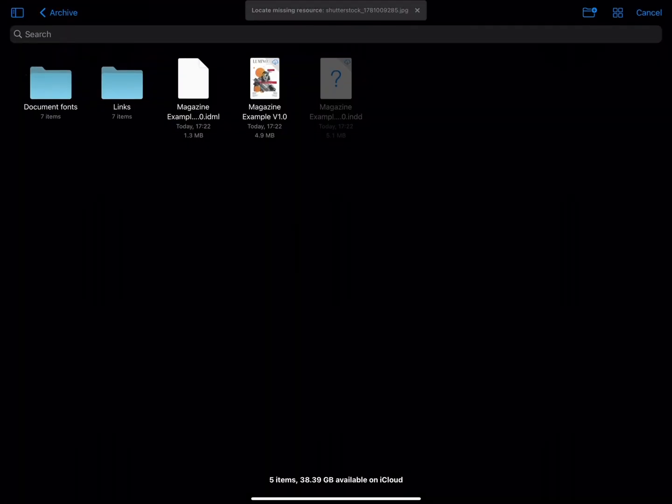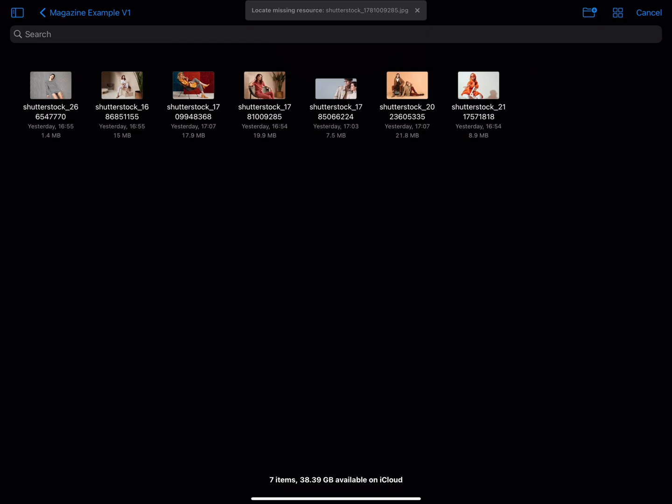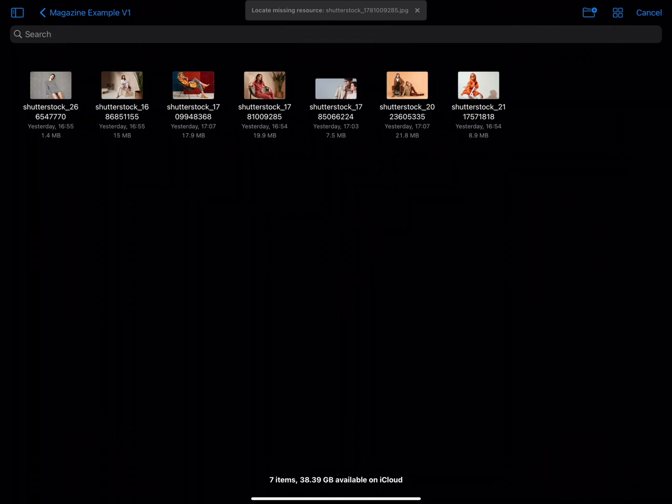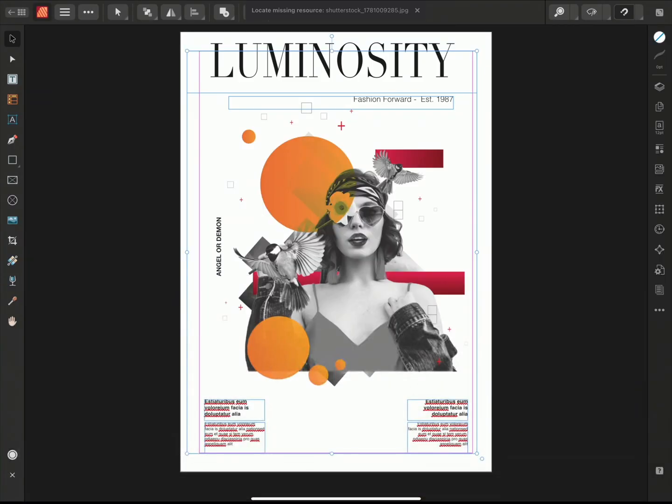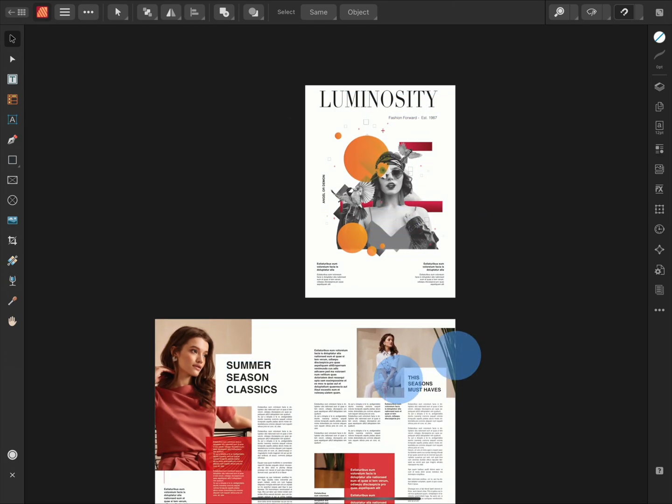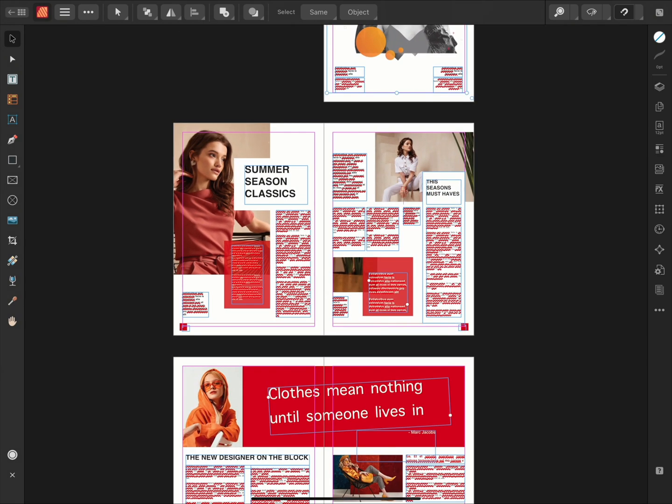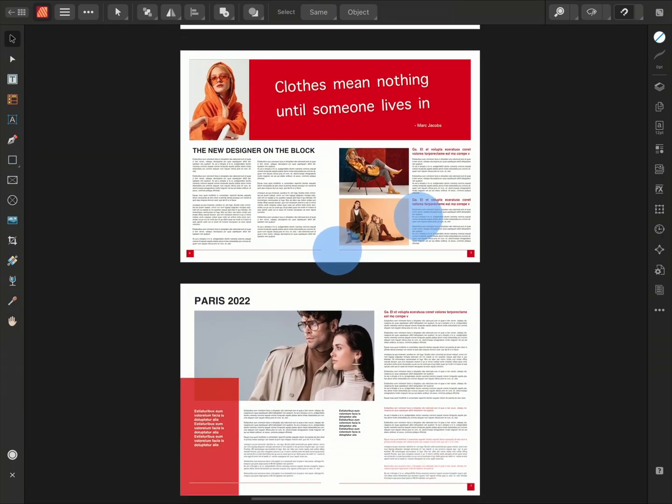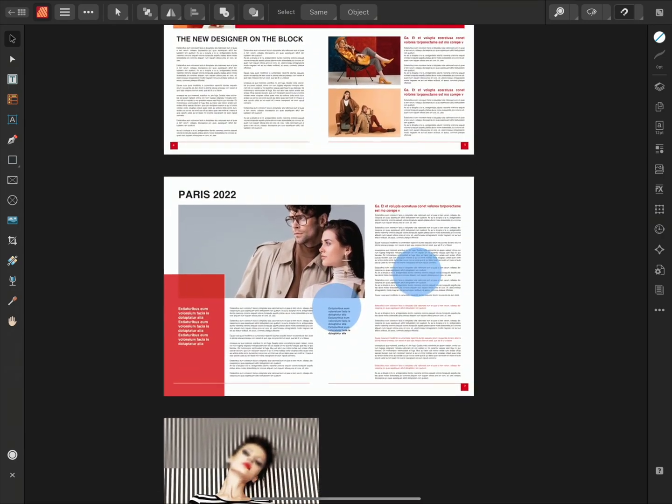I'll then locate my files. And the first file we're looking for is shutterstock 1781009285. I'll select the file. Publisher will then automatically relink any missing files from the same folder location. And we can see that it's brought all of the IDML document through.